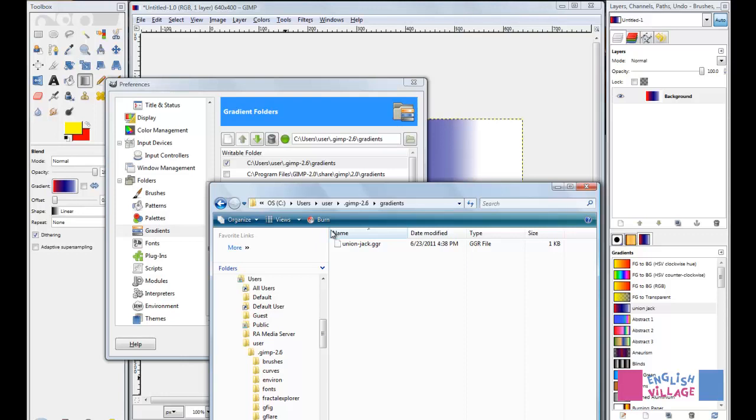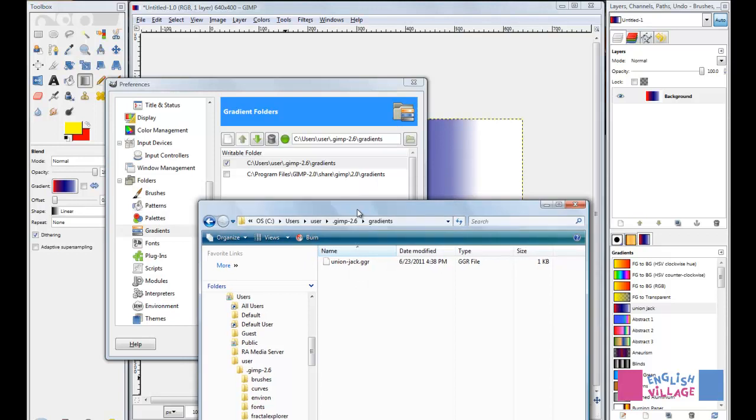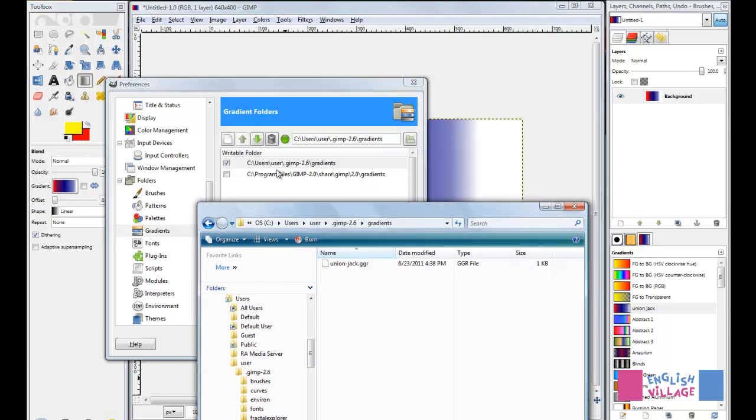If, for example, you reinstall GIMP or move to a new computer, you can very simply open up this file. In order to make it work in GIMP, you've simply got to drop it into this folder.